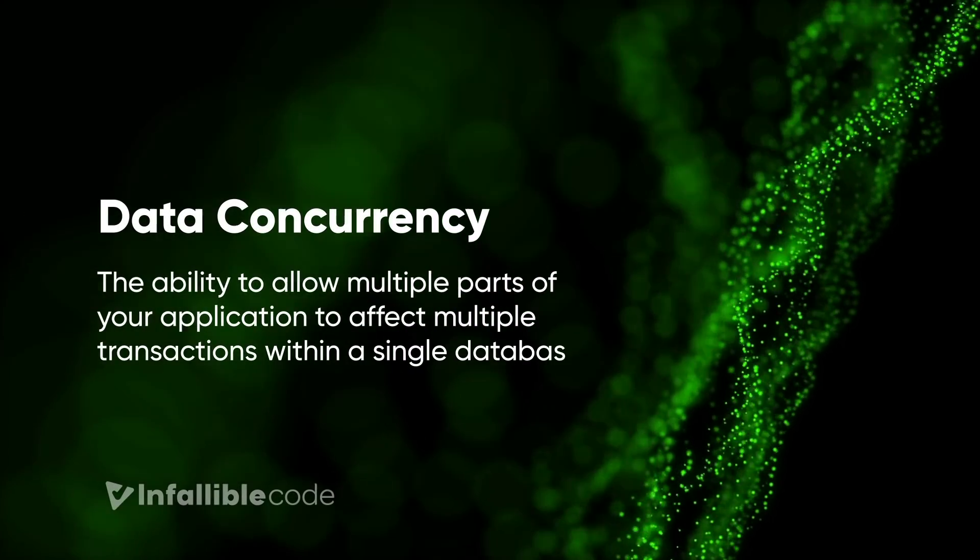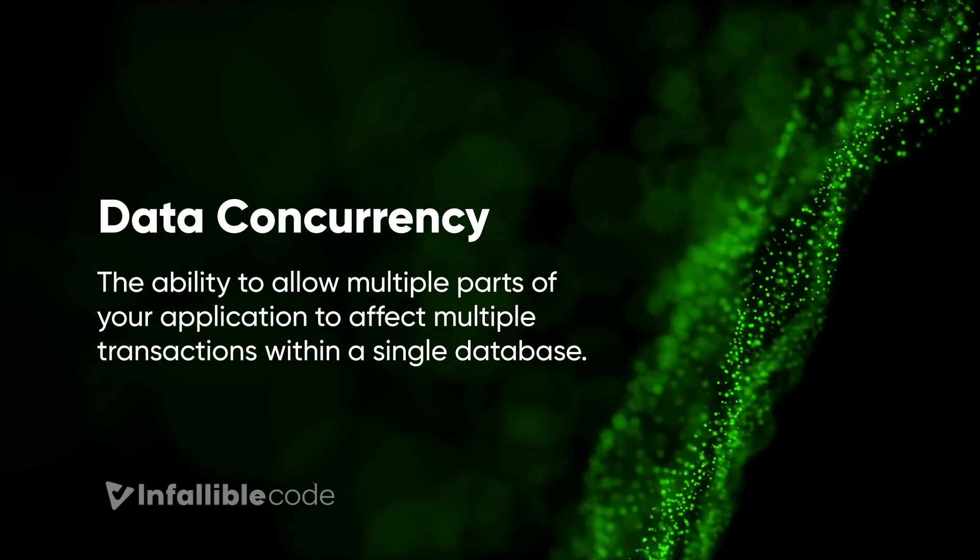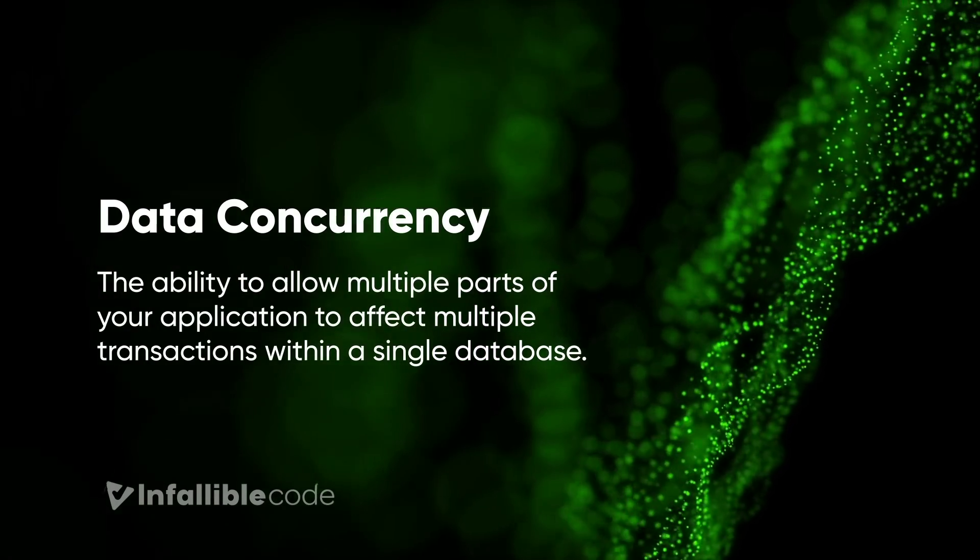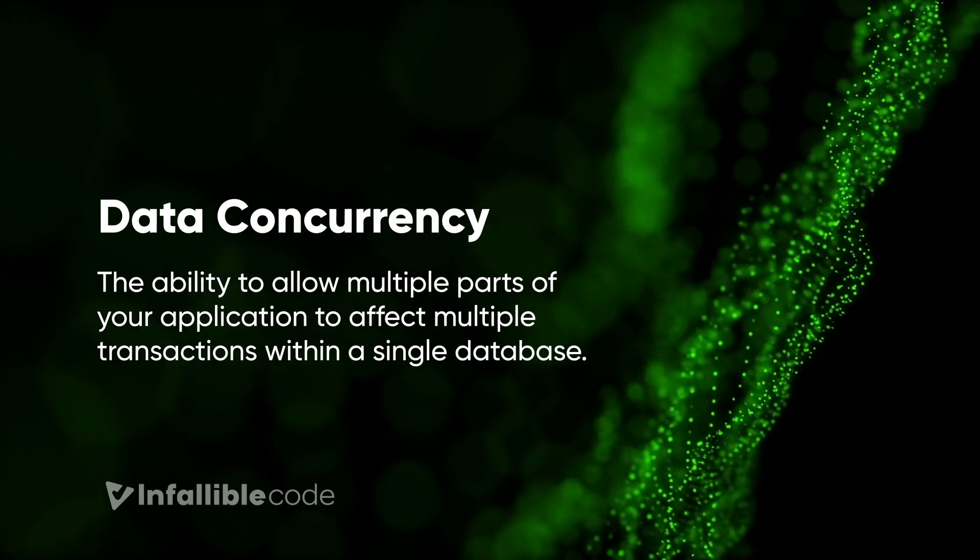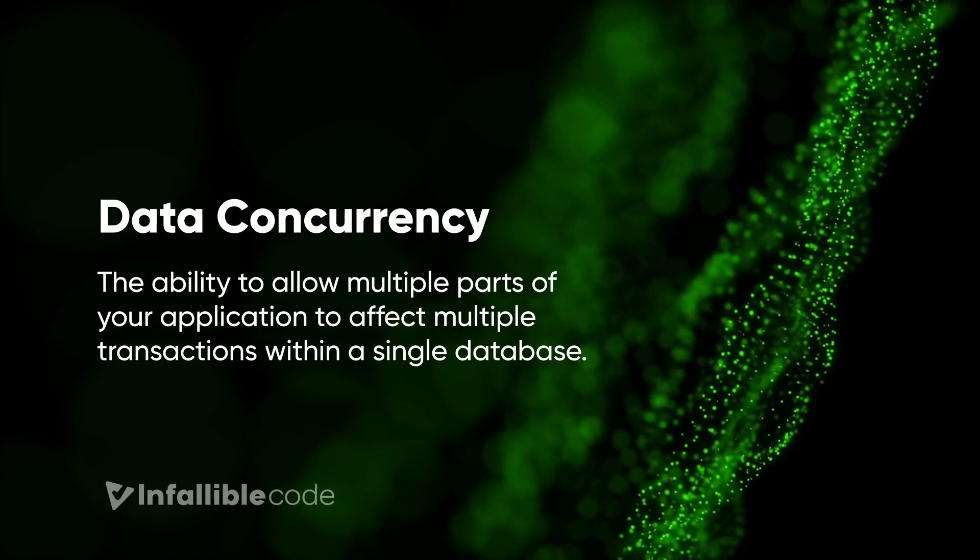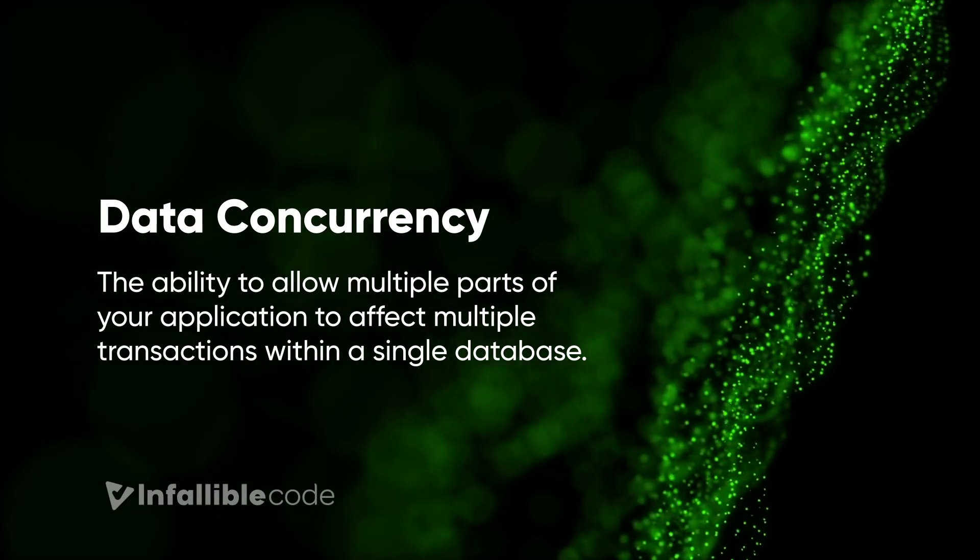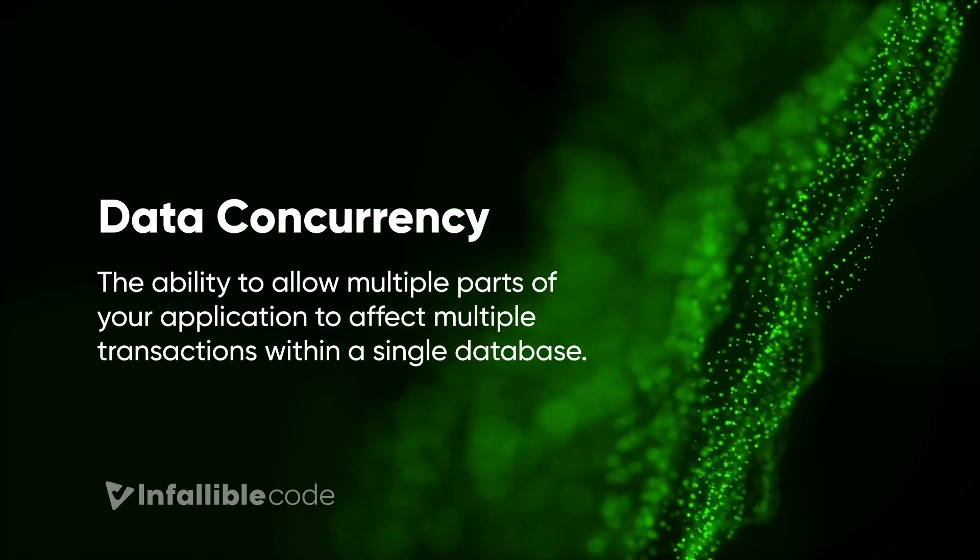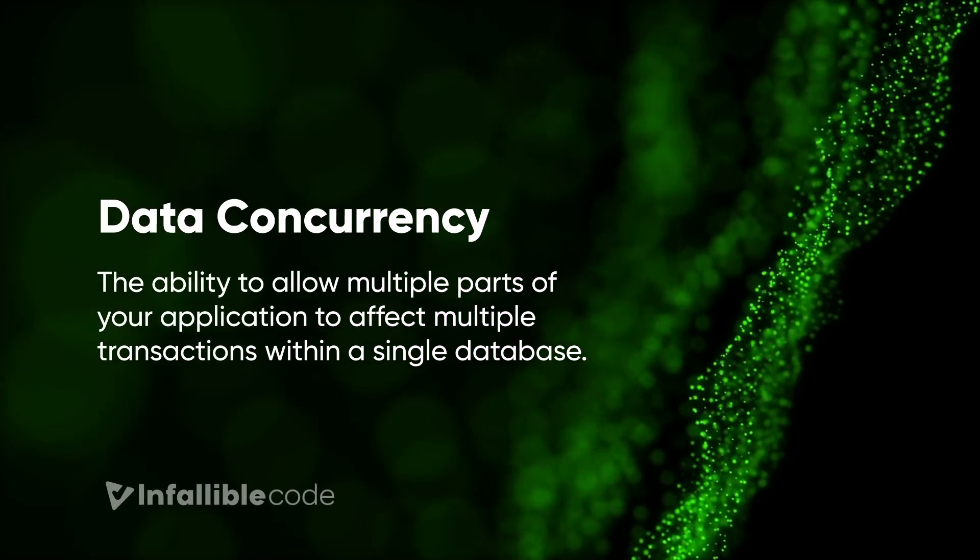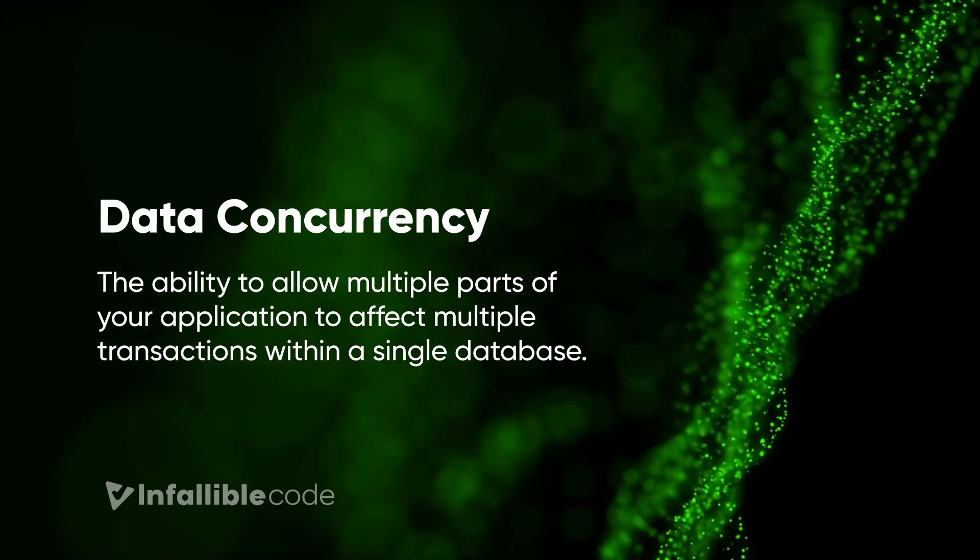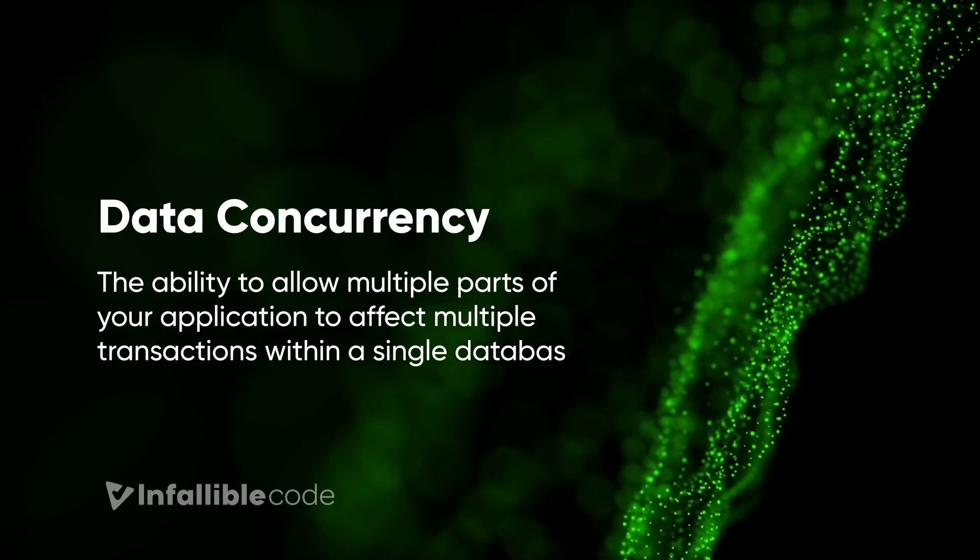Data concurrency is the ability to allow multiple parts of your application to affect multiple transactions within a single database. Simply put, data concurrency allows many different parts of your application to access the same data all at the same time. To facilitate this, you'd need a way to queue up or log changes to your data in memory before writing all of those changes to the actual source, which in our case is a JSON file. However, the repository pattern wasn't intended to solve this issue on its own, so we'll need something else to help us out.